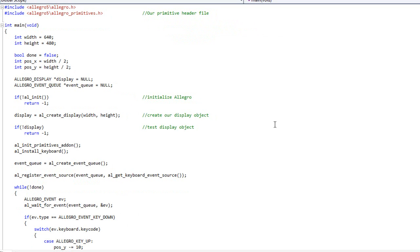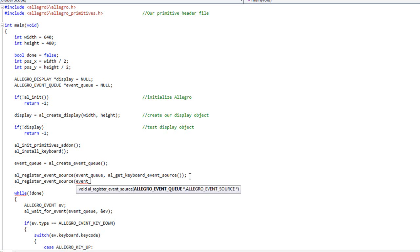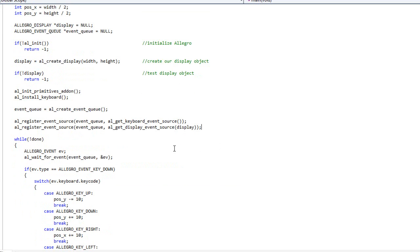What I want to show you first is how we can get that red X working. Let's go ahead and add ourselves another event source — this time the event source is going to be the window. We're going to do al_register_event_source and pass that source to our event queue. The source is going to be al_get_display_event_source, passing in the display. Now events from the display such as resizing, moving, minimizing, and that red X will all get passed into our program.